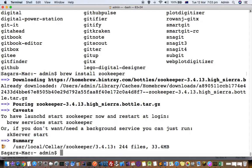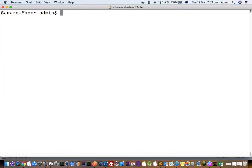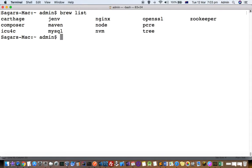I'm going to verify the installation using the 'brew list' command, which should display the packages we have installed. You can see that the ZooKeeper package is listed. Now let's uninstall it.